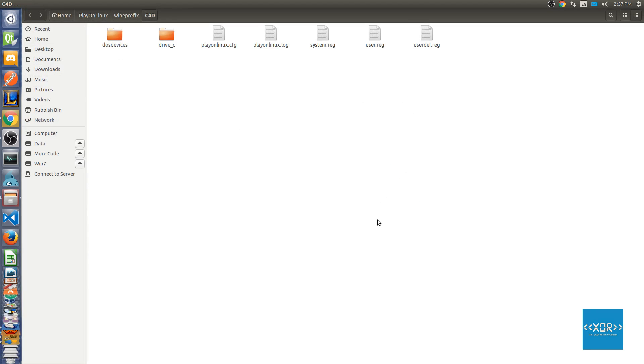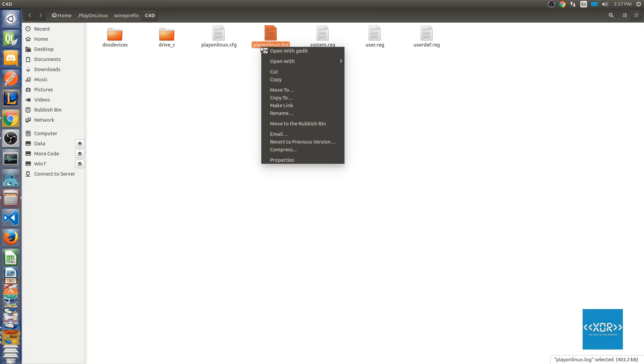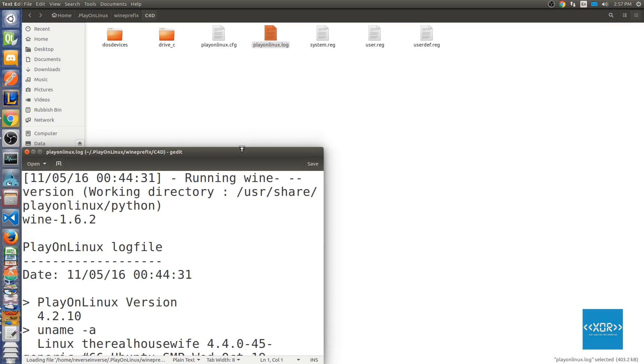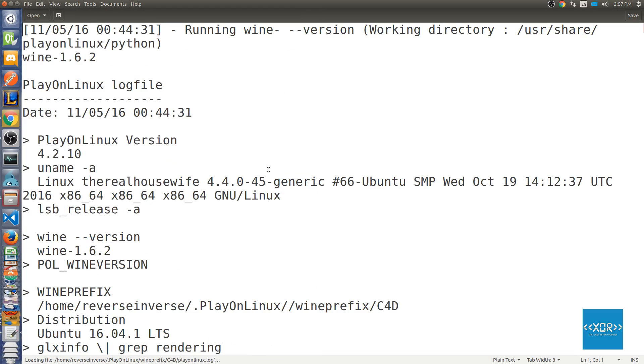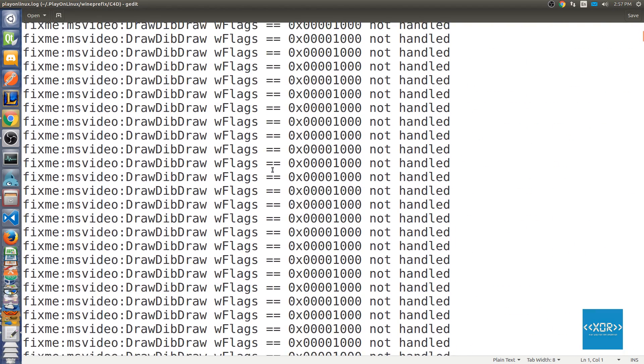And so as you can see here in our Wine prefix, we've got the C4D prefix which is the hard drive for Cinema 4D. So if you just go ahead and open that with gedit or something, I don't really mind what you open it with.